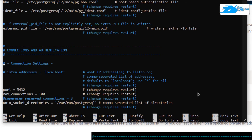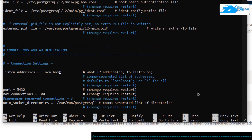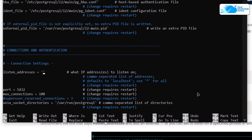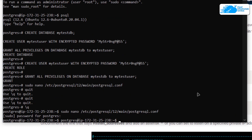The listen_addresses line is commented out, so uncomment it. If you want to listen to specific IP addresses, type that IP address there. If you want to listen to all IP addresses, simply put an asterisk (*) symbol. Then press Ctrl+O, hit Enter, and Ctrl+X to save and exit from the file.